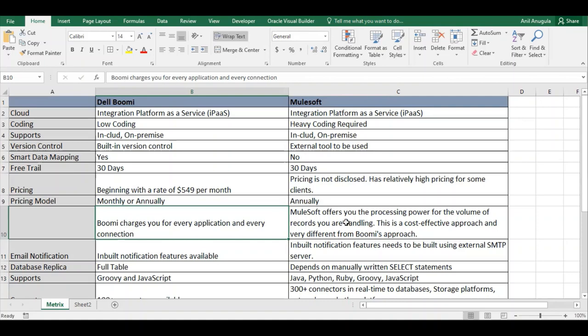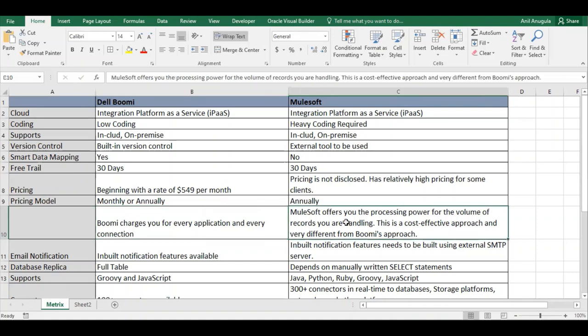When deploying on the cloud in MuleSoft, you'll see options like vCore or v2Core, because MuleSoft provides and charges based on processing power — the more processing power you use, the more you are charged.